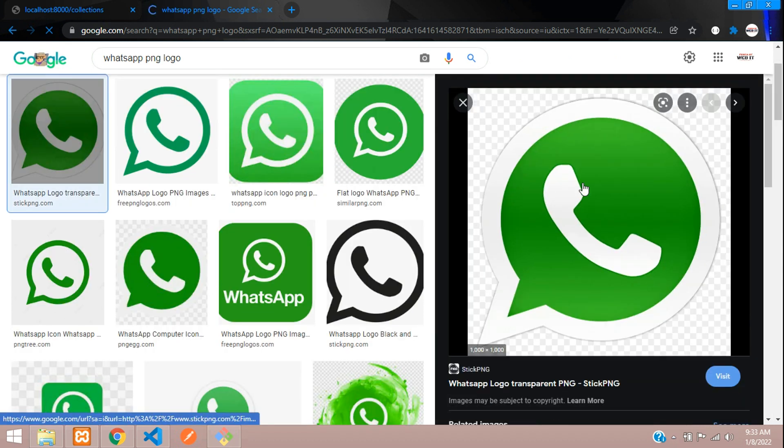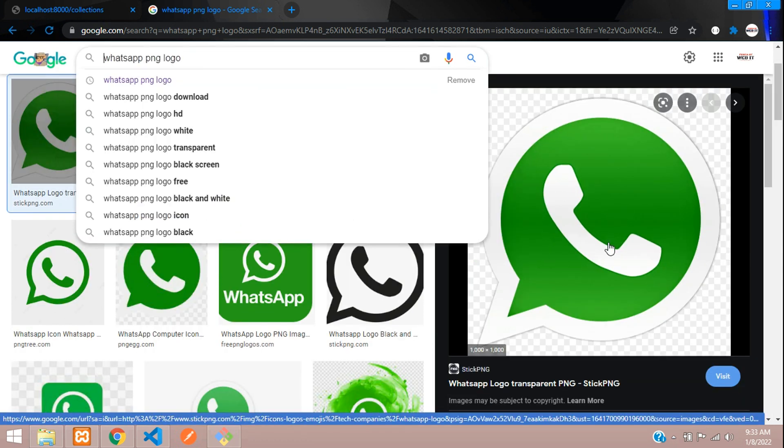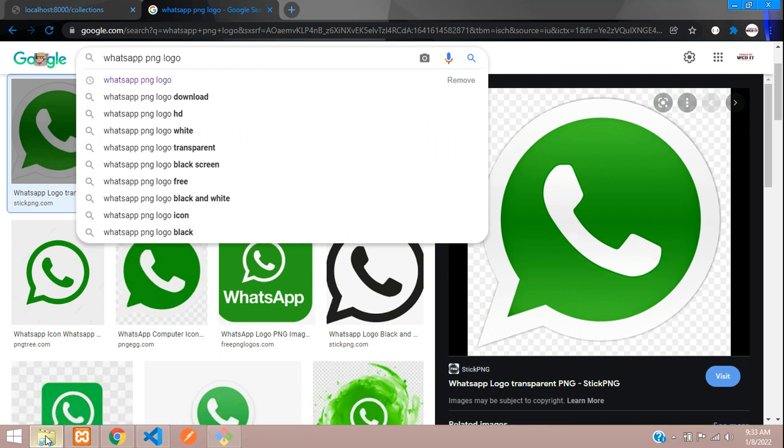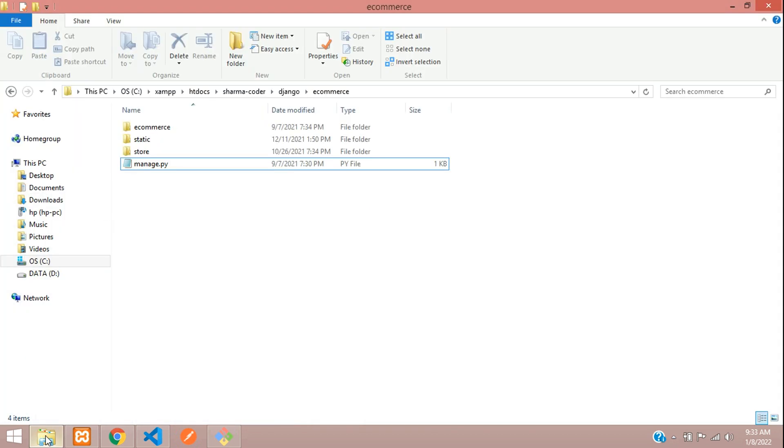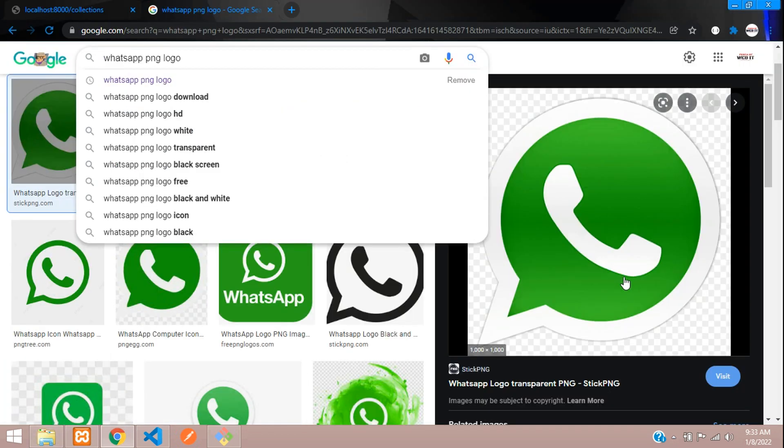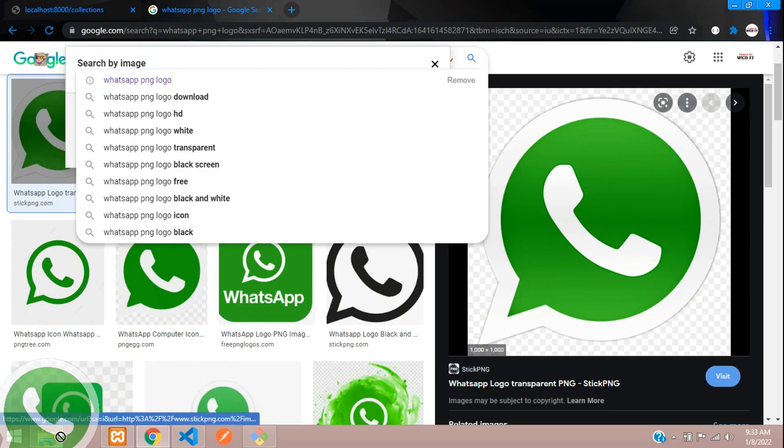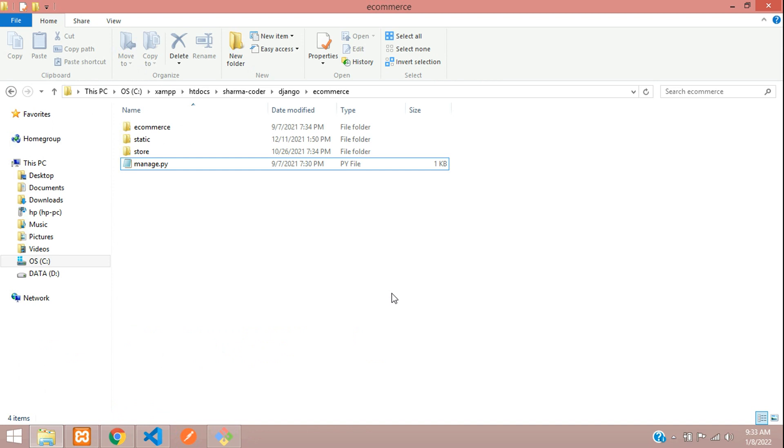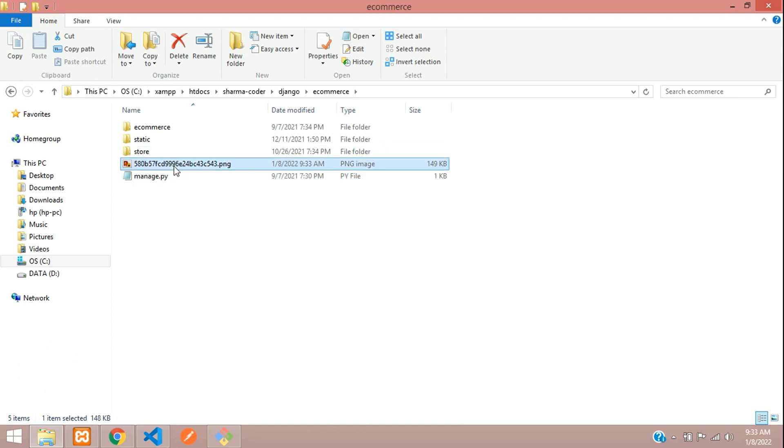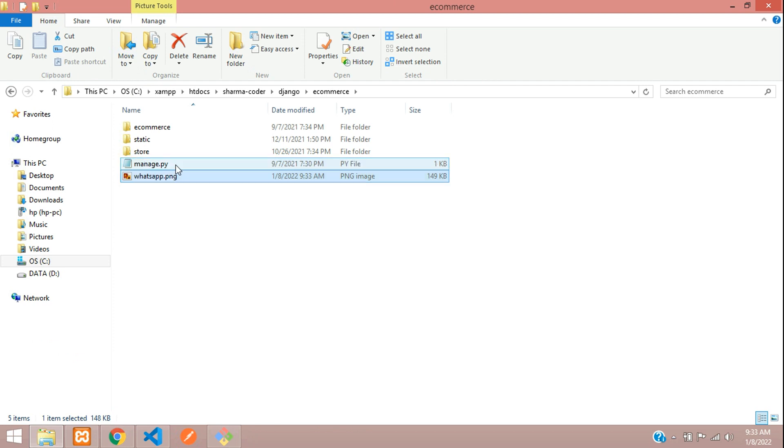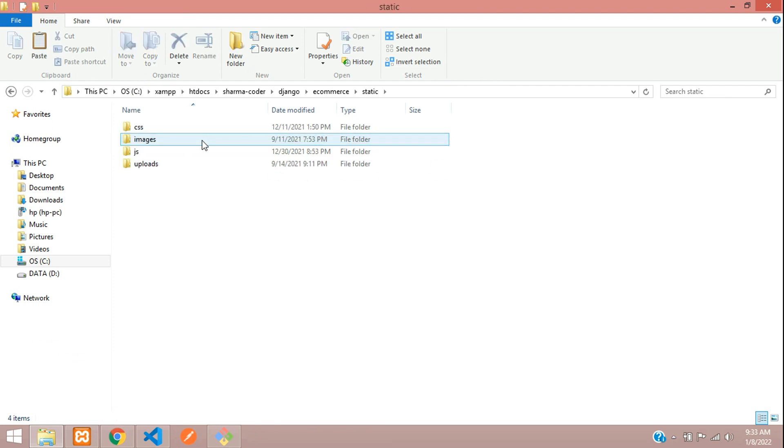And this is PNG, yeah. So just drag that and drop it in our folder over here, and rename it and say 'whatsapp.' And you can just Ctrl+X and paste it inside your static folder.